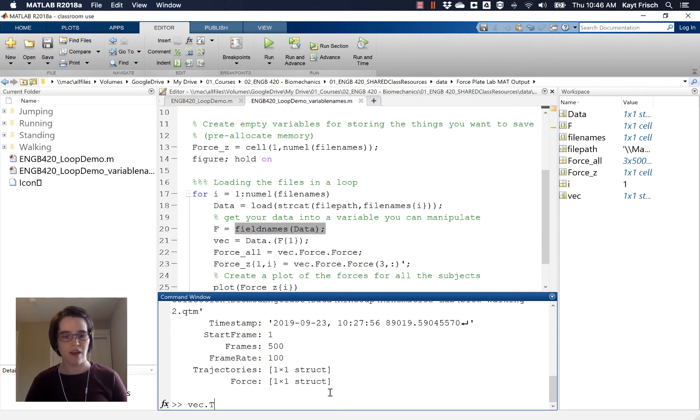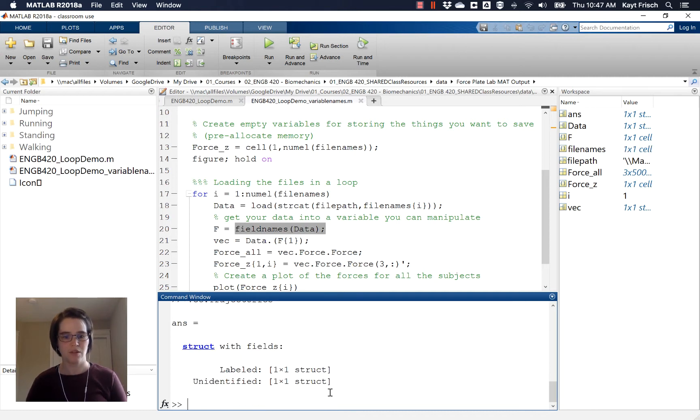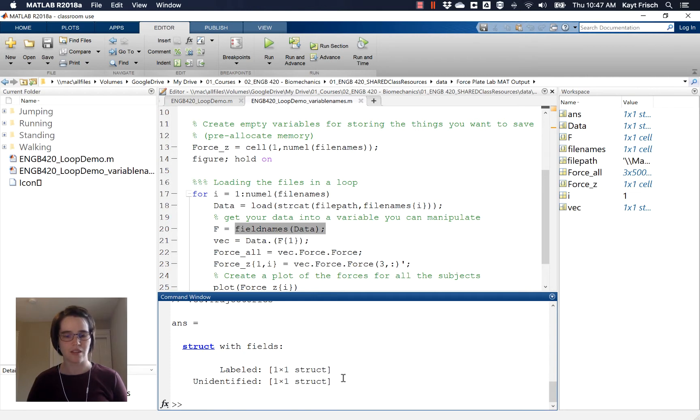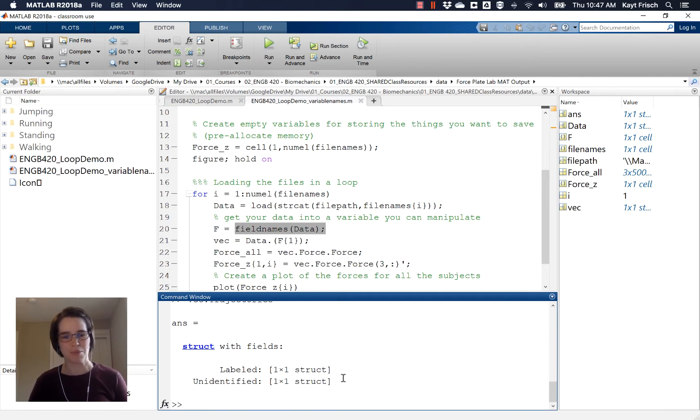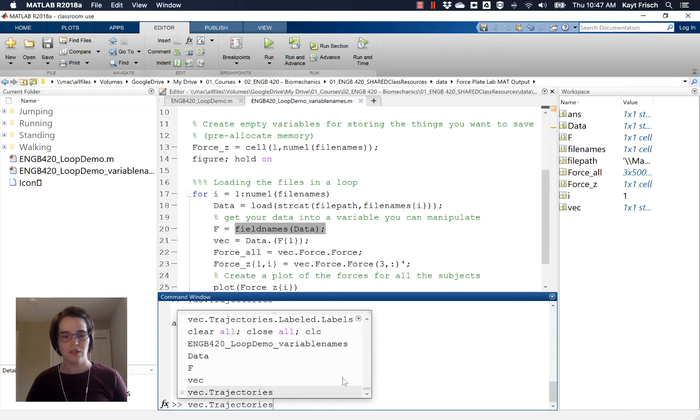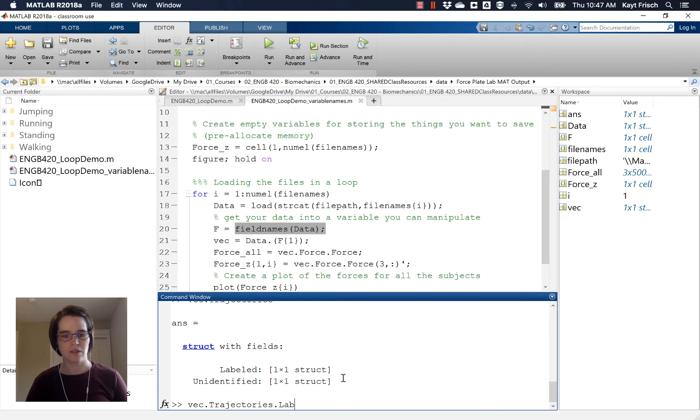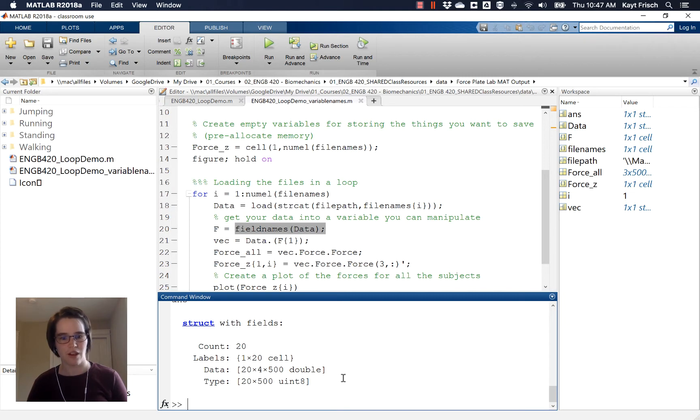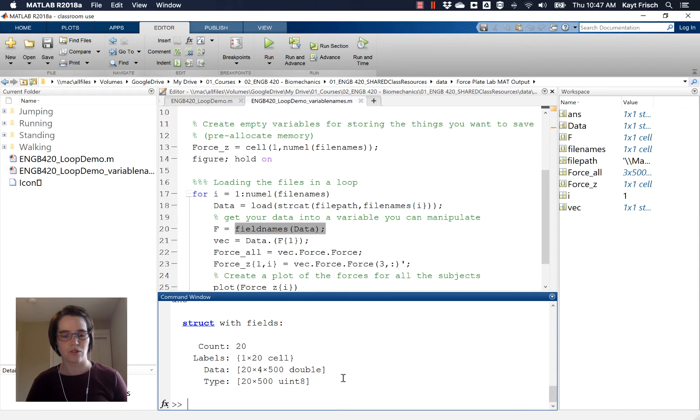So I want vec.trajectories. So the command prompt vec trajectories, I have labeled and unidentified markers, all of the labeled ones correspond to the markers on the data set that we had, and unidentified ones are any markers that show up and disappear, or just aren't generally labeled. So we're going to do vec.trajectories.labeled. And then that itself is a structure. So we've got structures inside of structures inside of structures. And data is where the data is actually stored.